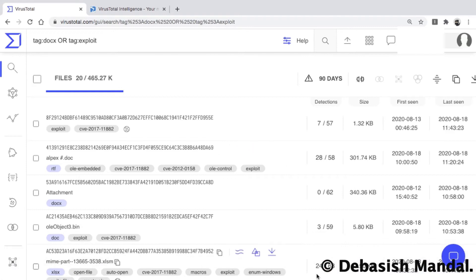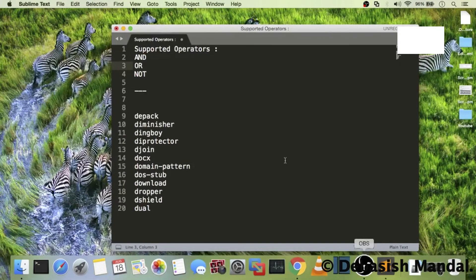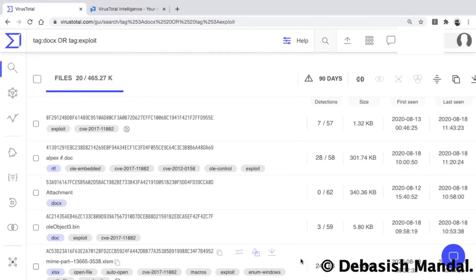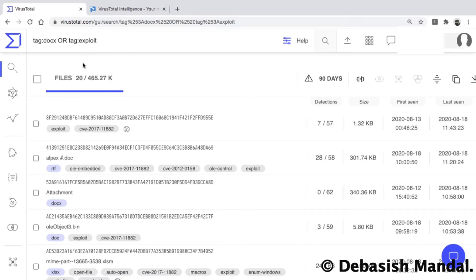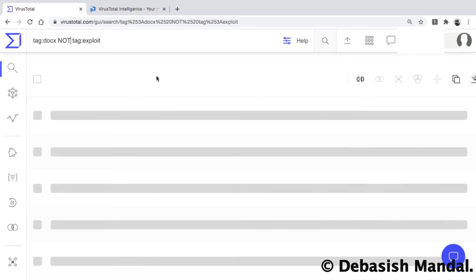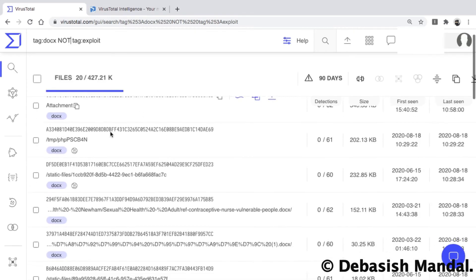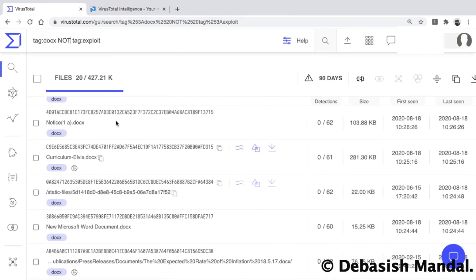We have one more operator: NOT. Suppose you want to find DOCS files that are not exploits. Here's how you find such files: tag:DOCS NOT tag:EXPLOIT. This gives you only DOCS files, and as you can see, there are no exploit tags present in the results.